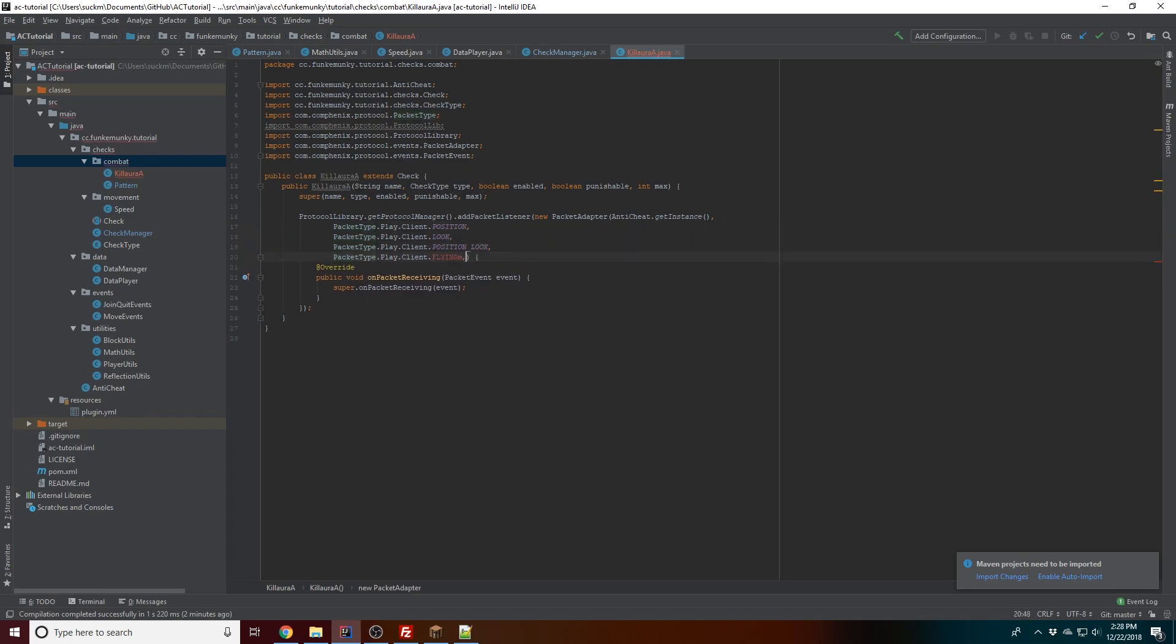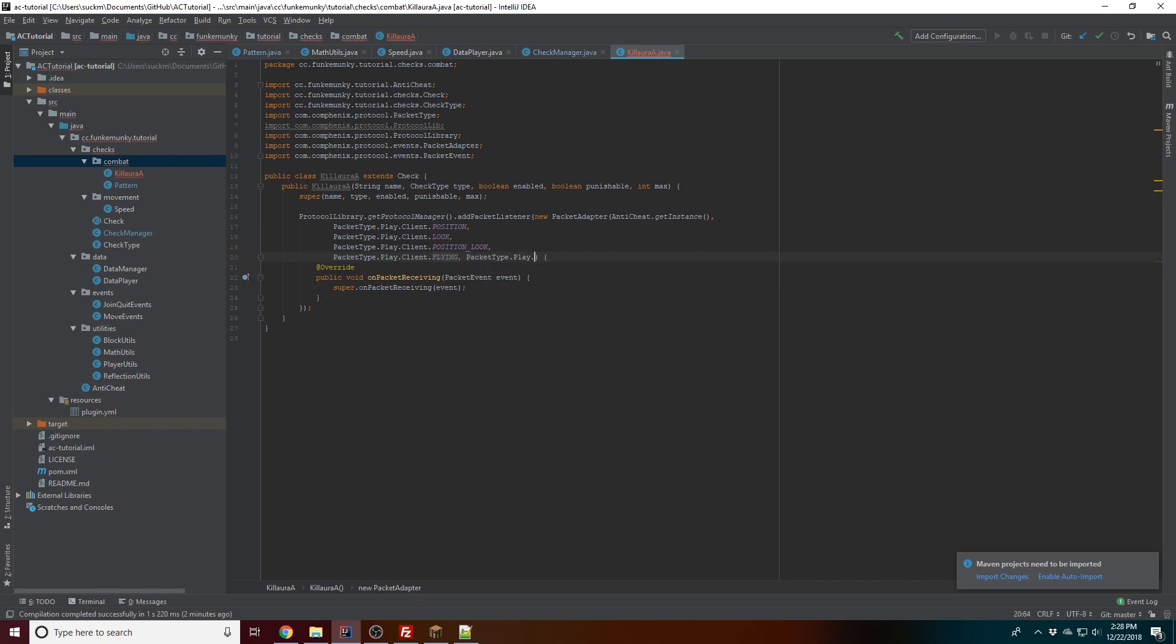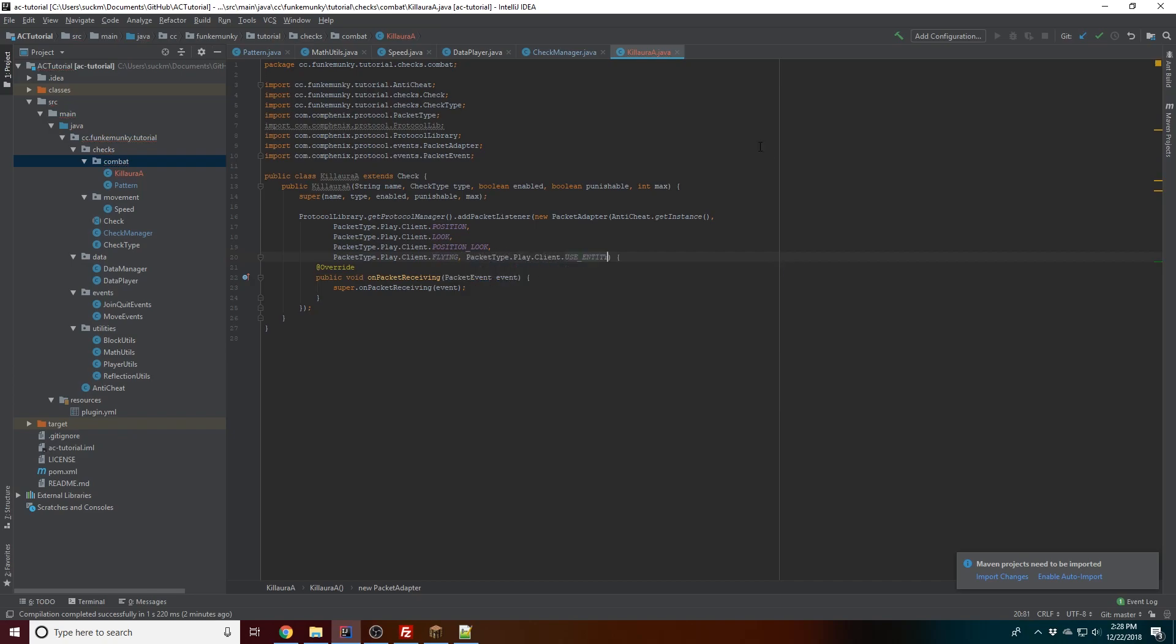And then we're gonna want to get the packet sent whenever someone attacks. So this is what we're gonna be doing. I'm gonna explain the mistake: client developers usually make a killer aura off of a listener for the C04 (position, position look, flying, look, whatever). That's where the listener gets it from, and they occasionally attack and look at the same time. Now this is actually impossible if you're legit, because the use entity packet is actually sent before the flying packet.